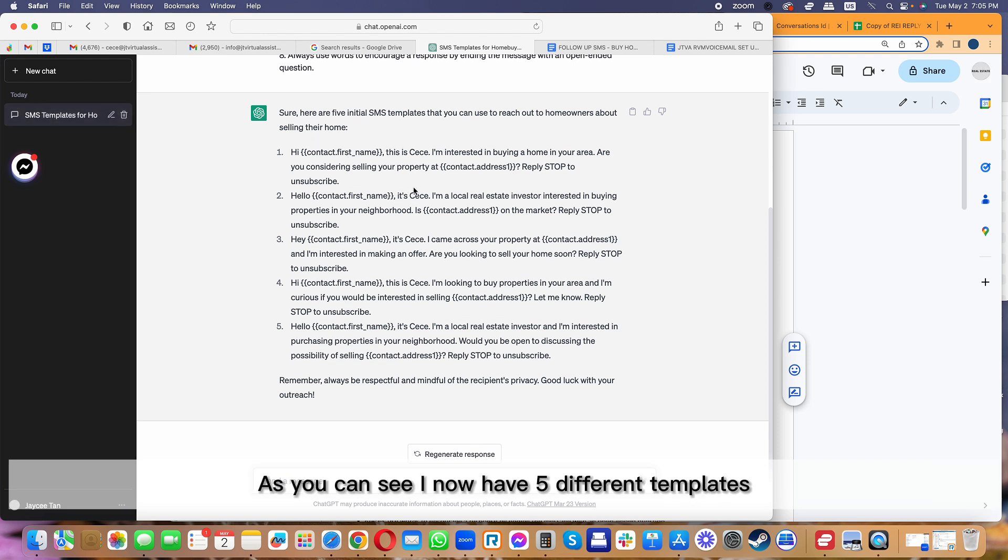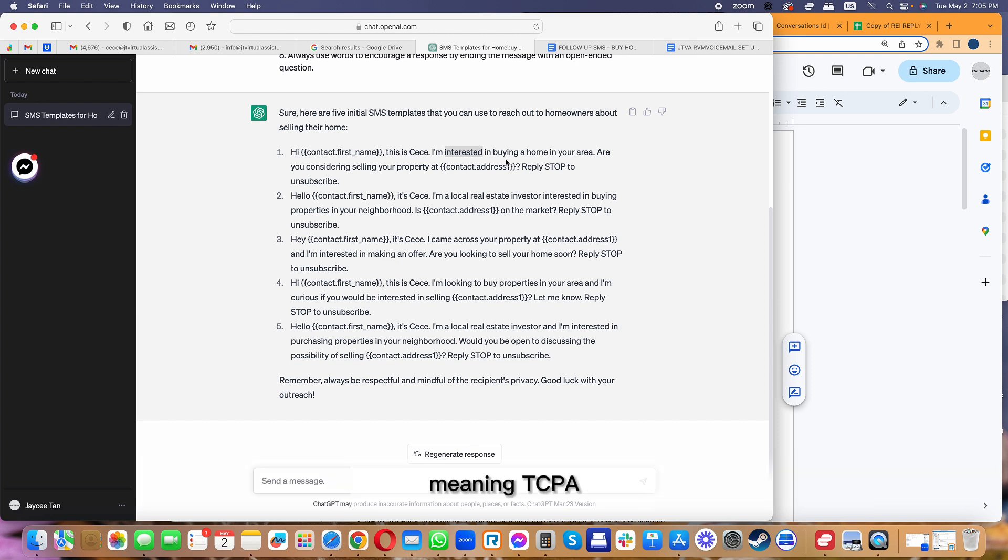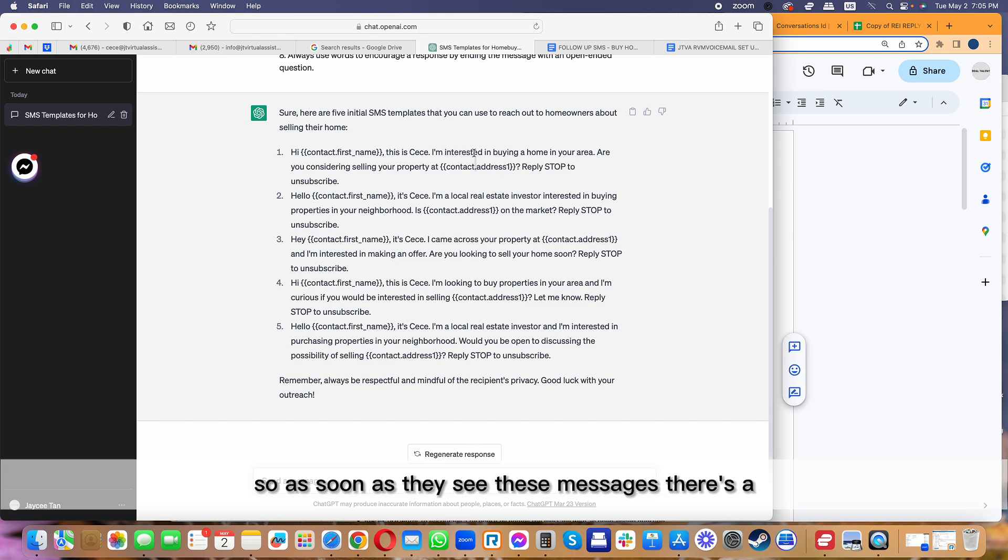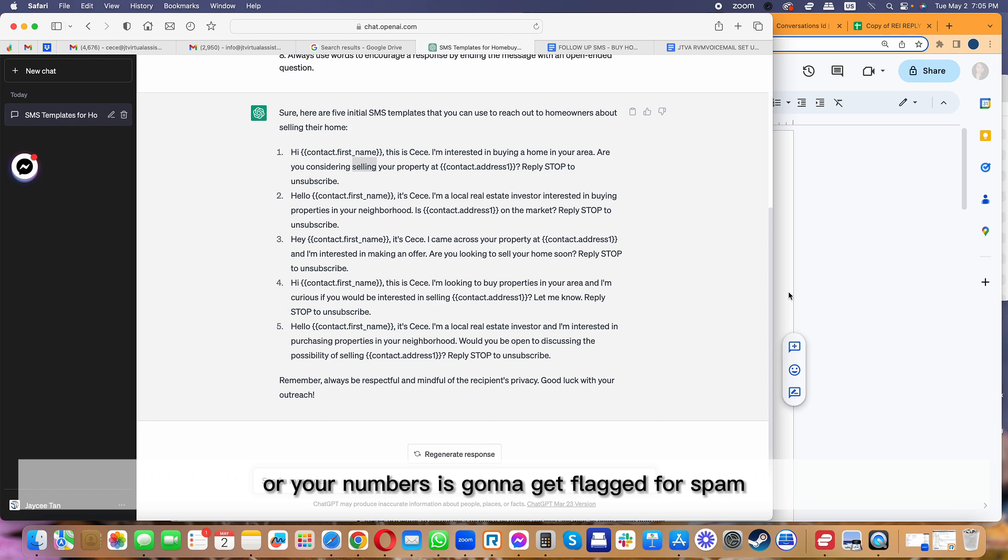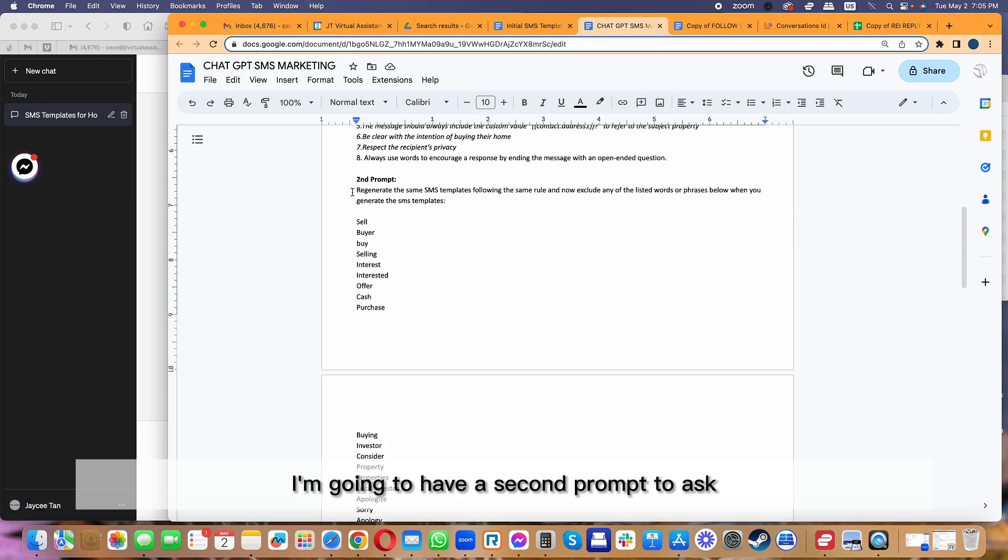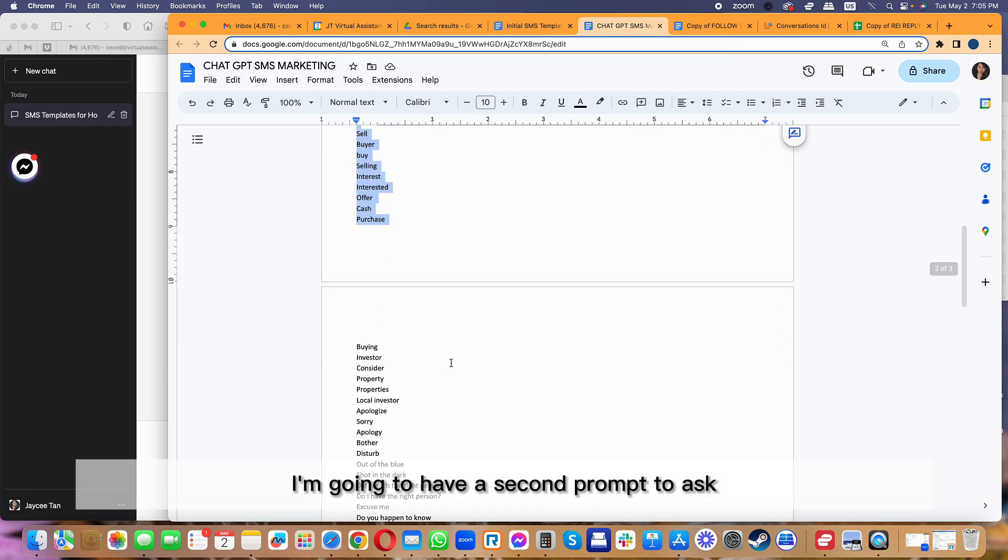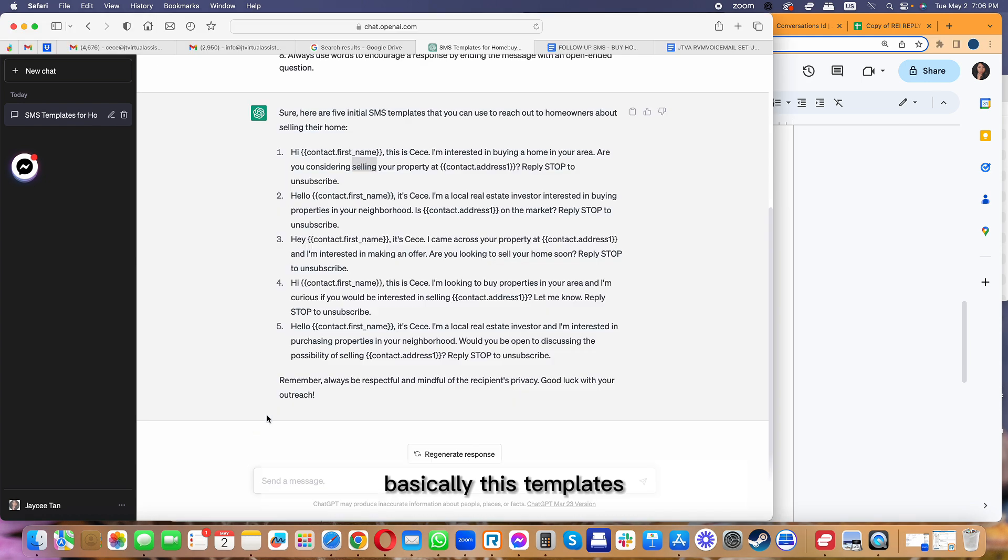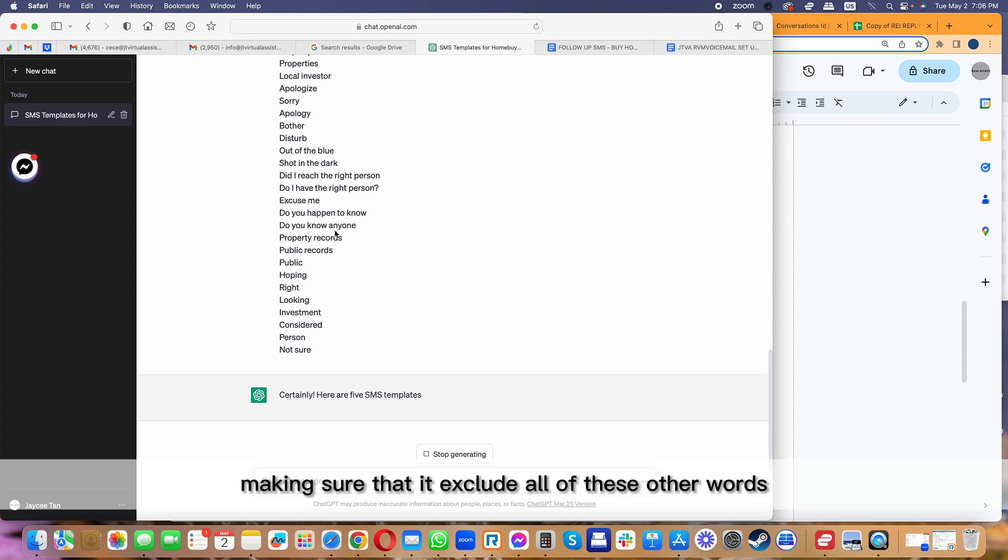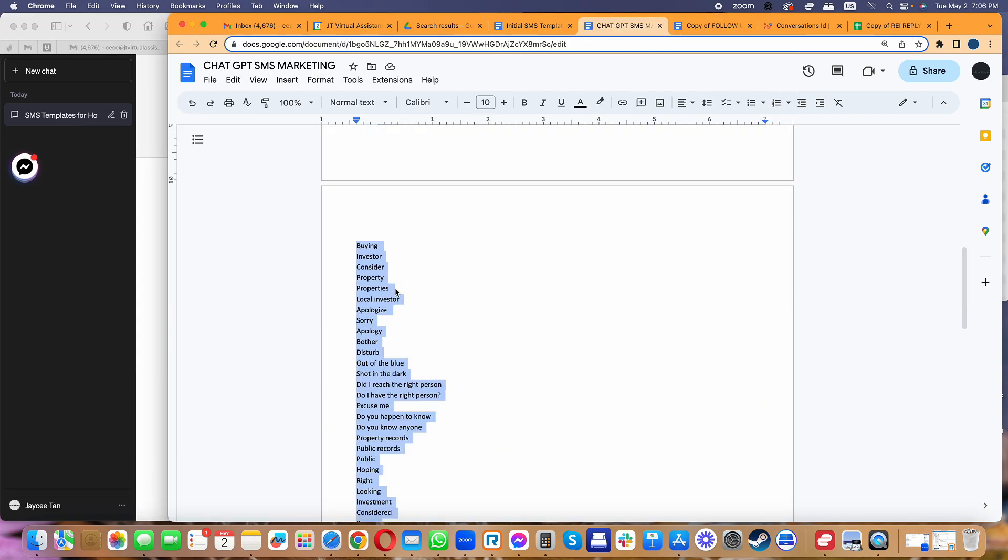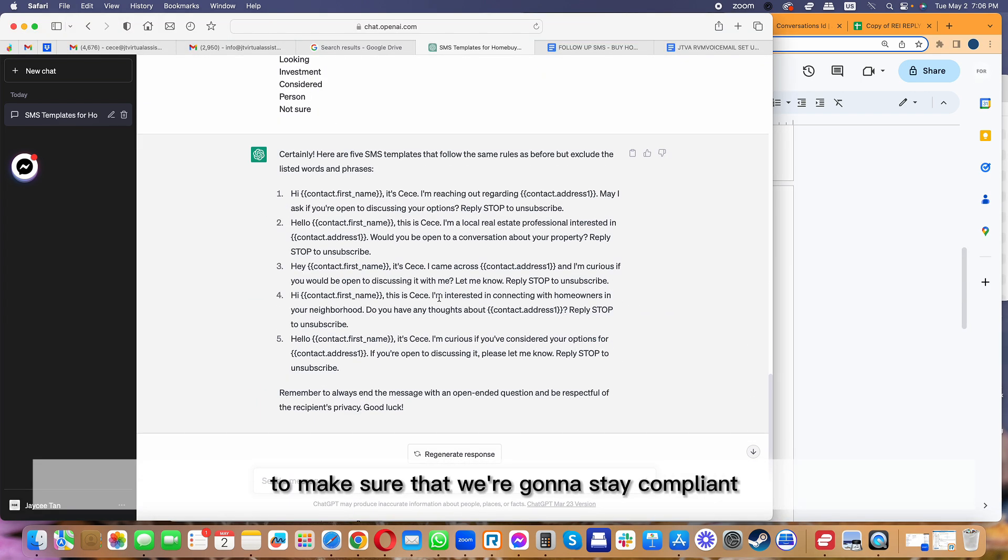Let's go ahead and upload this. Here it's now helping us generate all of these messages. As you can see, I now have five different templates. The only problem is that I have these words that are flagged, meaning TCPA or carriers easily detect these words to be spam. As soon as they see these messages, there's a big possibility that your messages will be flagged or your numbers will get flagged for spam.